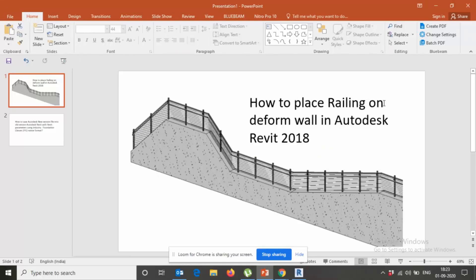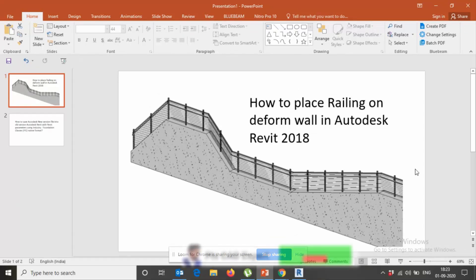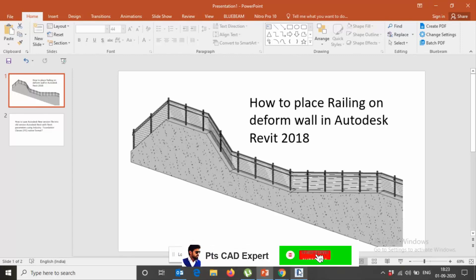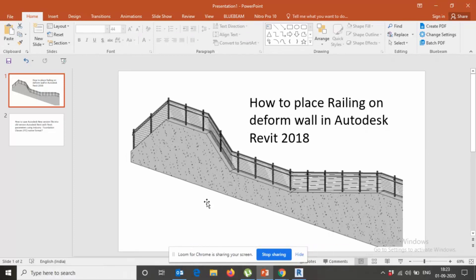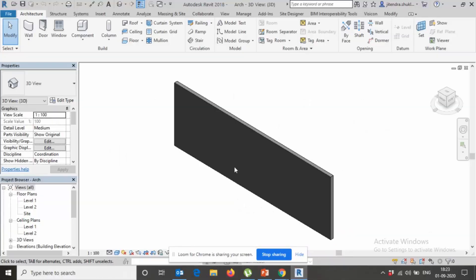Today's topic is how to place railing on deformed wall in Autodesk Revit 2018. What happens if we need to place such kind of railing on deformed wall? What is the method we can use?